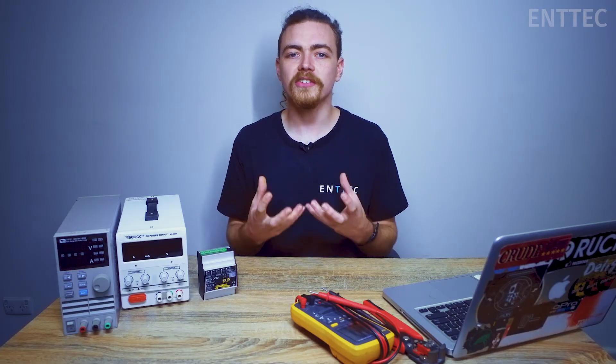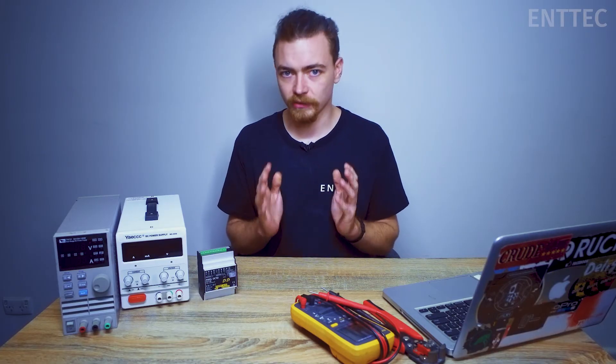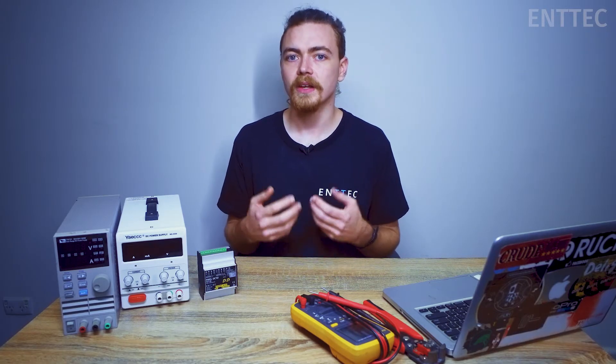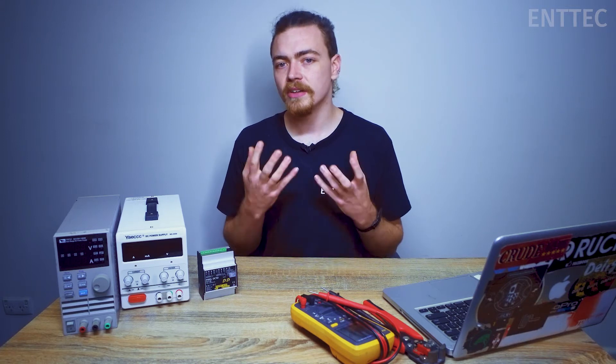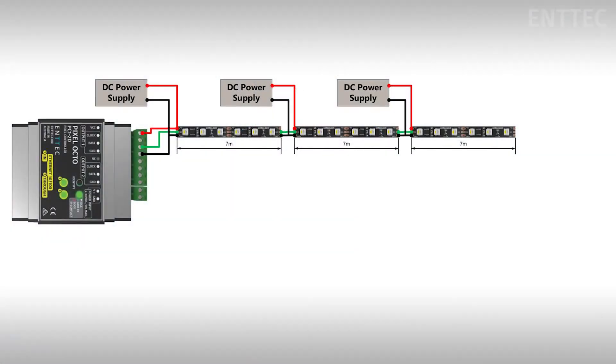The process for sizing power supplies is very logical. First let's start off with three seven meter runs of our 12 volt pixel tape. In this system we have three power supplies. They need to be sized appropriately so they can provide enough power to run their respective section of tape plus a little bit extra as a margin of safety.